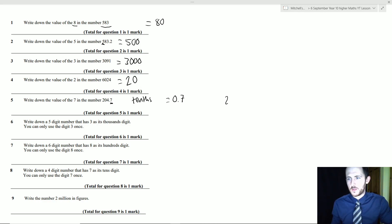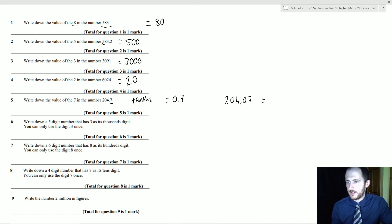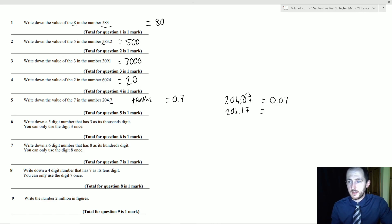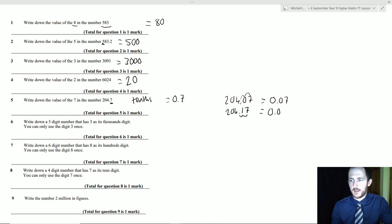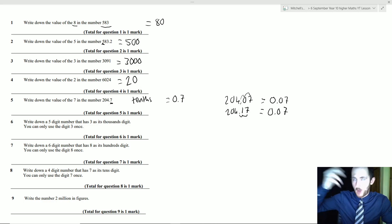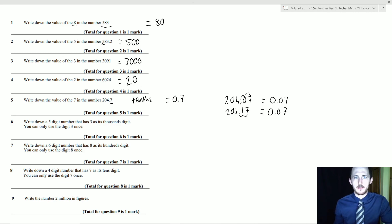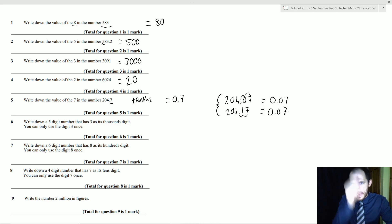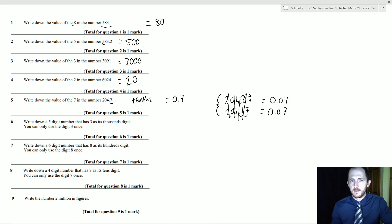If the question were 204.07, what is the value of the 7? Ignore everything except the 7 and include everything after the decimal point: 0.07. If it were 204.17, the 7 is two places after the decimal point, so you need two zeros: 0.07. Even though 204.07 and 204.17 are different numbers, the value of the 7 is the same because it's in the same column.